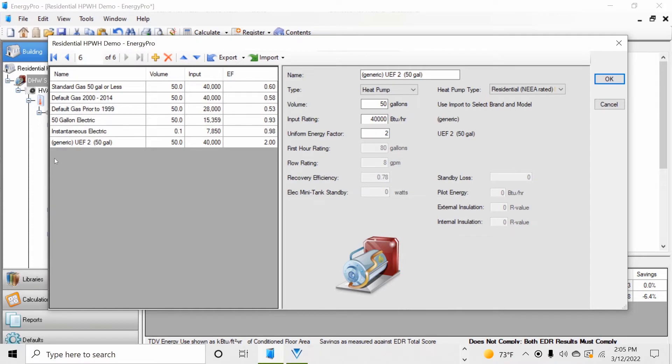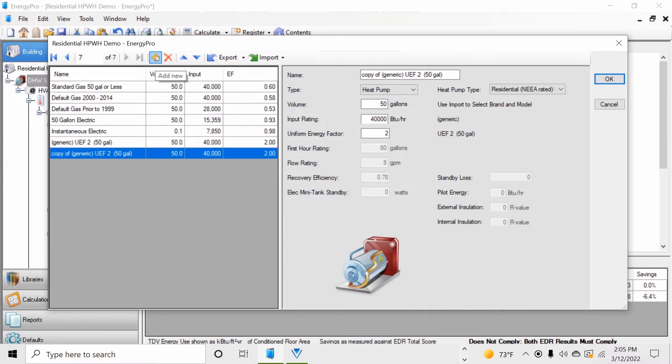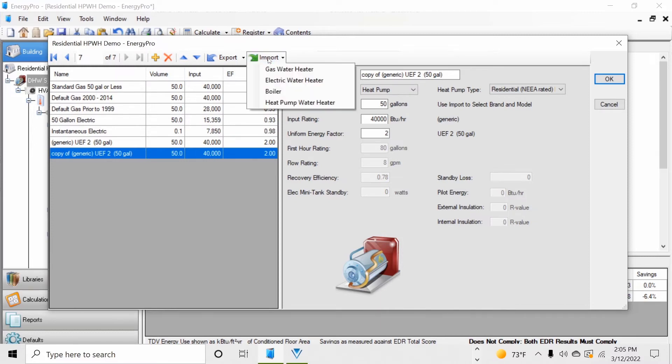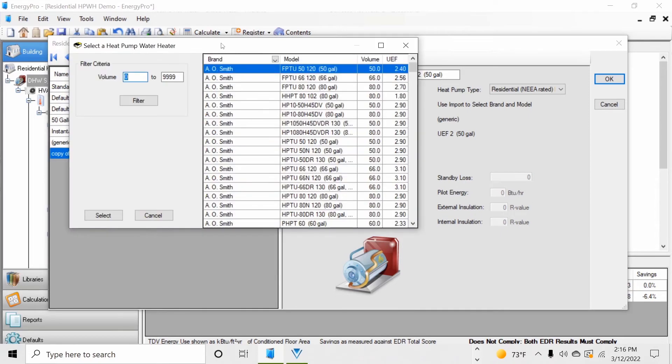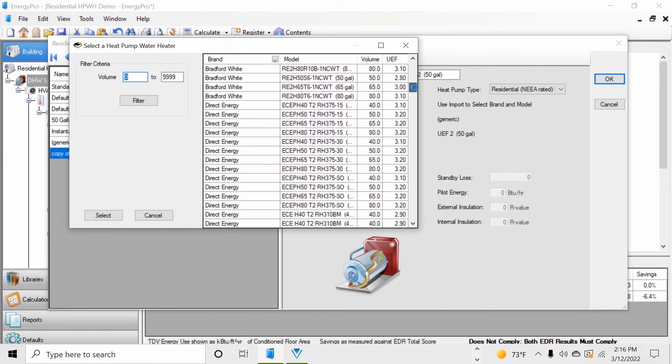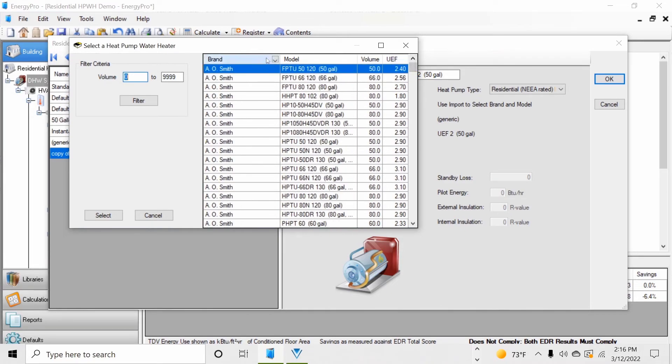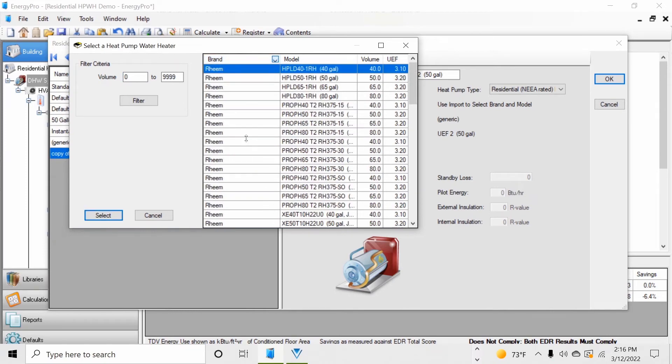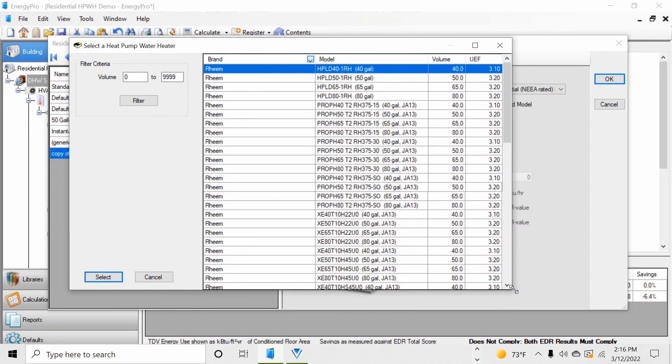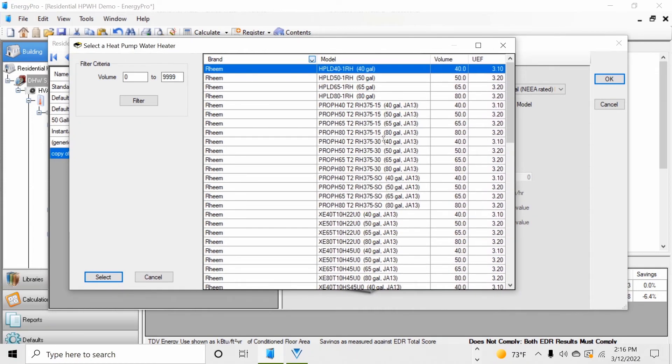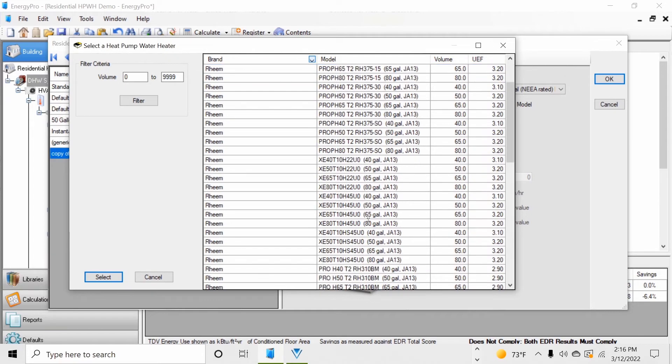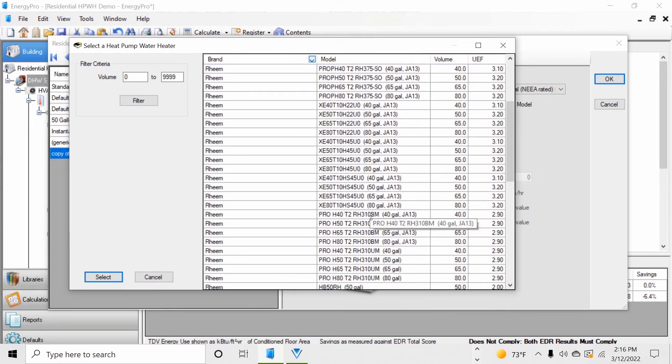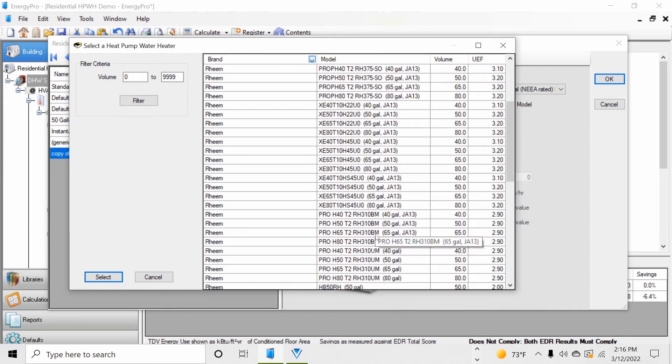Next, select the generic heat pump water heater that we just created and select the add new button. This will create a copy of the heat pump water heater that we can modify to represent our specified brand heat pump water heater. Now select the import button and click heat pump water heater. Next, find the Rheem brand products from the list by either scrolling down to the right or use the filter features from the brand name column and selecting the Rheem product. This will only display the product that you've selected. Next, find the model number among the list in the model number column. Our model number is a PRO H50 T2 RH310BM. It's a 50 gallon unit.